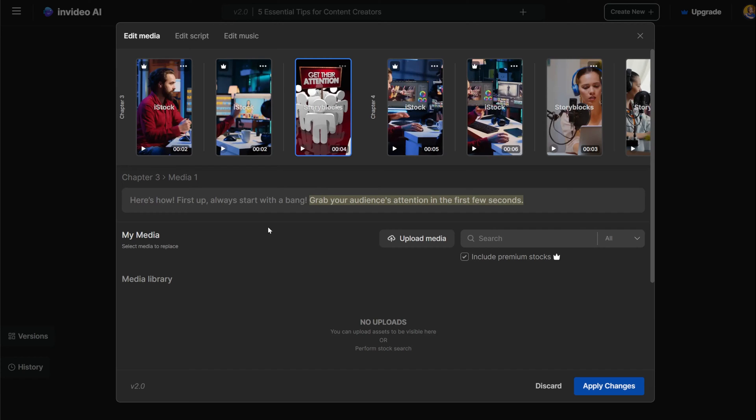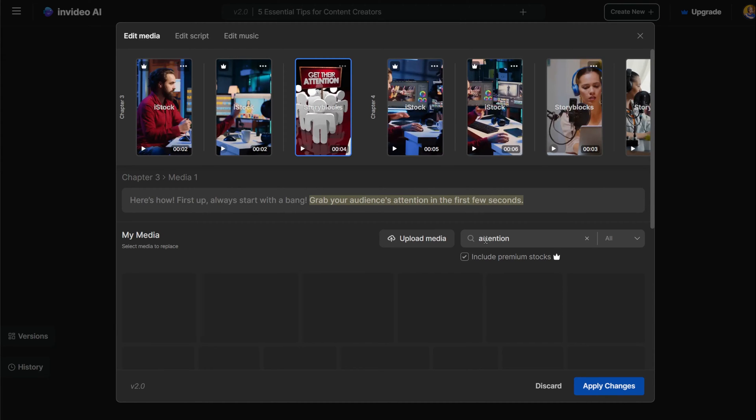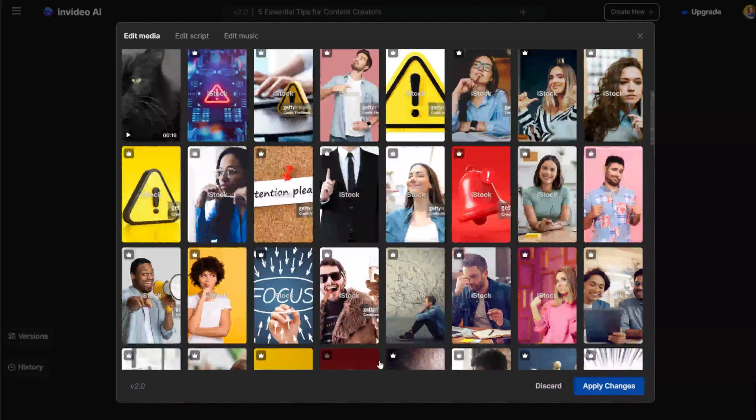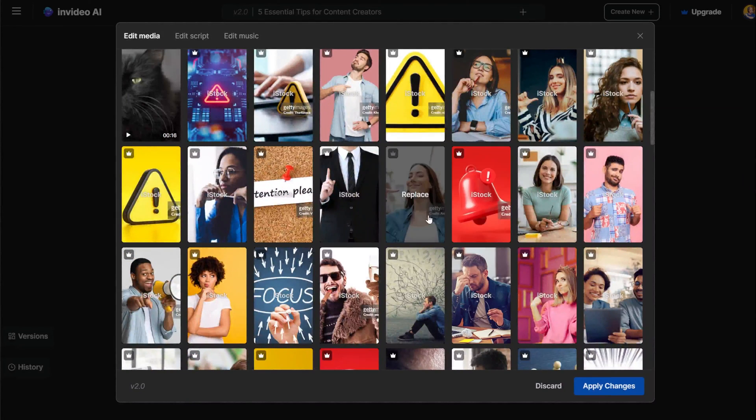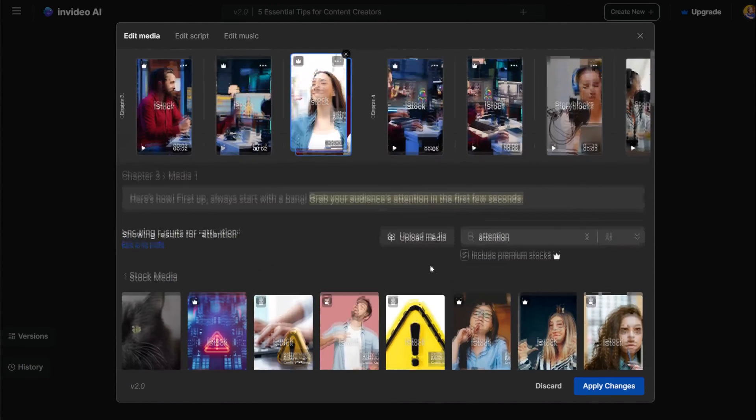Just click on the clip you want to change, and then under the video, you have a box for putting the keywords. Find from the stock video the video you want to change, and you have it. That's it.